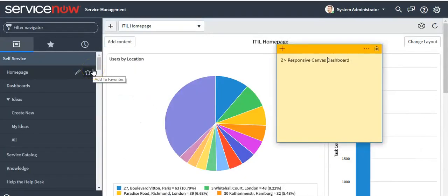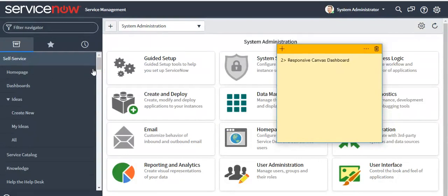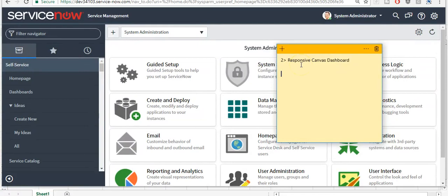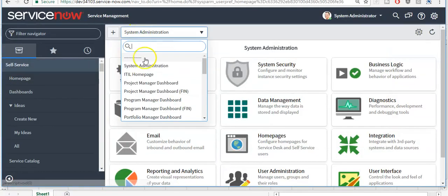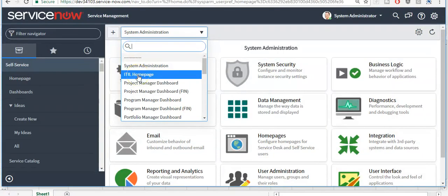Now I will talk about the Responsive Canvas Dashboard. Responsive Canvas Dashboard was introduced in the standard release, but in Jakarta release, with the help of it, we can create a dashboard version of a homepage. Click on 'Homepage' and select the homepage for which you want to create the dashboard version.